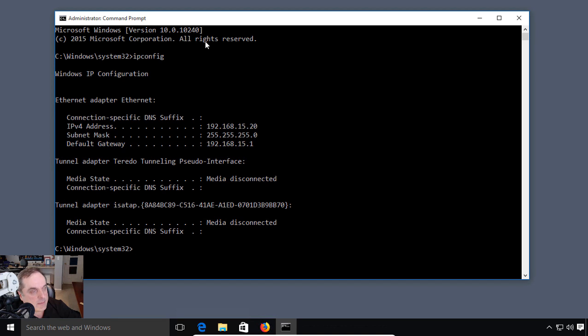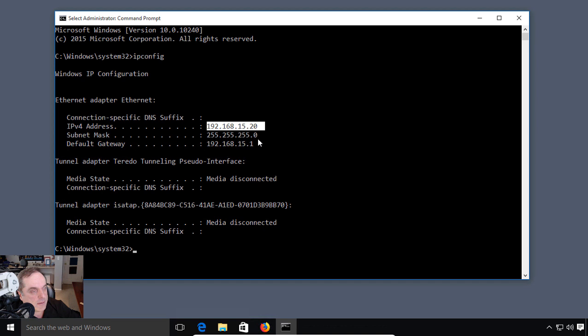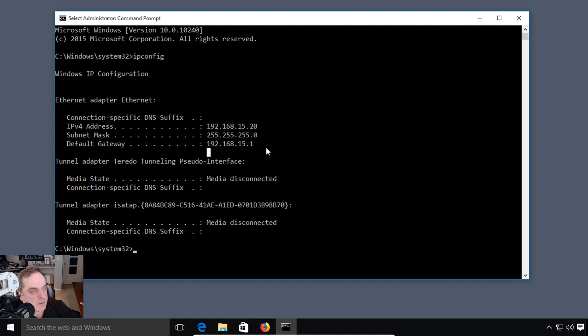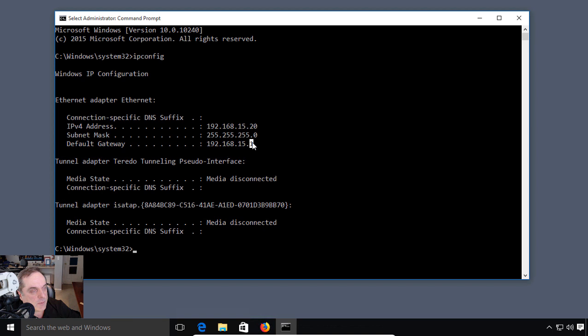Look at that. We see the same information we just saw when we went into our network and sharing center in the IPv4 address. We can see our IP address is 15.20, the same subnet mask, and the default gateway. The ipconfig without any switches is a fairly simple command with simple results.